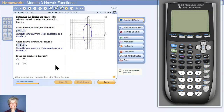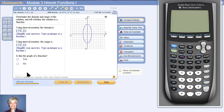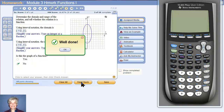Now it's asking, is this a function? No. It flunks the vertical line test, like we said earlier. So I'll mark no — this is not a function.